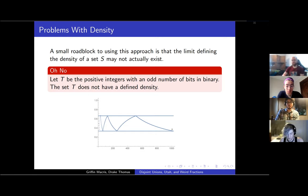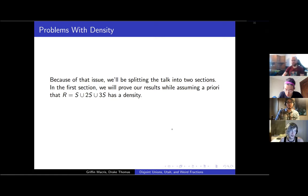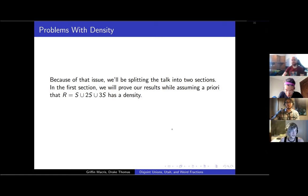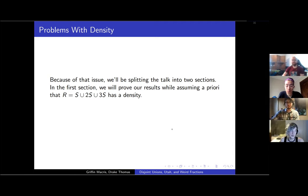To get around that, we can define some better densities later. But this is the reason why this talk is going to be split into two parts. First, we're going to be proving some results while assuming that the set S has a density. And in the second half of the talk, we're going to be throwing that assumption out and seeing what changes. And it will get weirder.